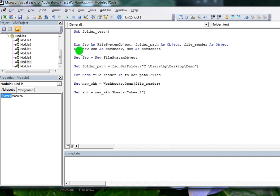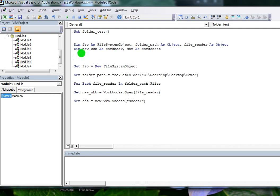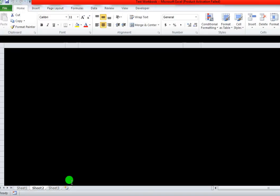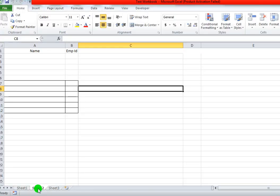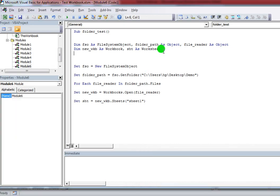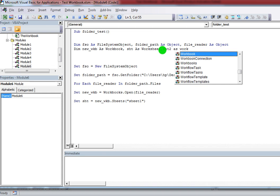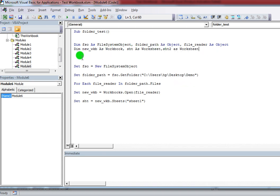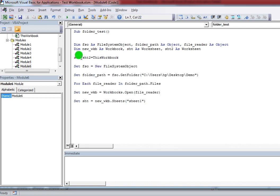I want to get all the data into Sheet2 in the current workbook. For this I declare one more variable — Worksheet sht2 As Worksheet. I also set this worksheet pointing to Sheet2 in the current workbook.